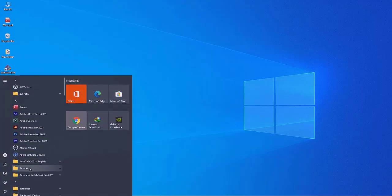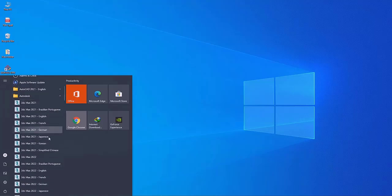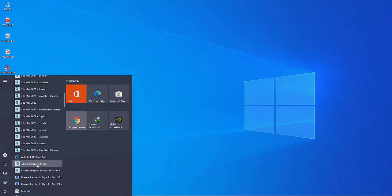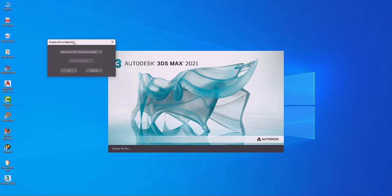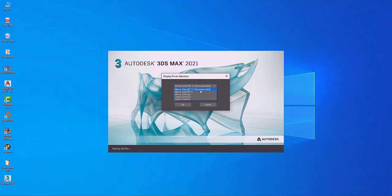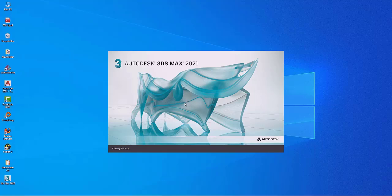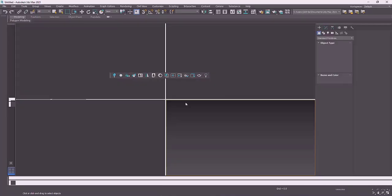Now let's check the second solution. Go to Start, then Autodesk, and from the drop-down menu choose Change Graphic Mode. While we're waiting for 3ds Max to load, we're going to test out a few display driver selection options and see which one works best for us. As you can see, we have different options available — for instance, I can use the recommended option Nitrous Direct3D 11, and hit OK. Selecting the right display driver here takes care of the problem, and the next time you open 3ds Max you will not have that completely white viewport issue. As you can see, mine has opened and my viewport is back to normal.